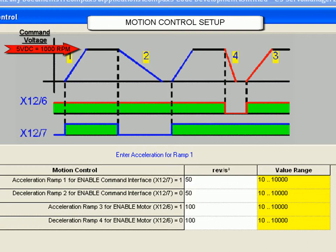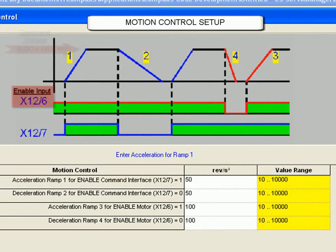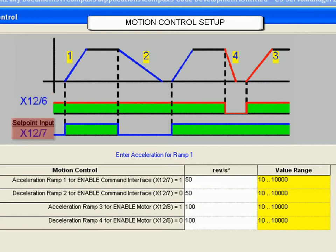This voltage might relate to 1000 RPM, but no motion would happen until the drive is enabled and the set point input is activated. Once these two inputs are active, the drive ramps up to match that command signal at ramp rate 1.